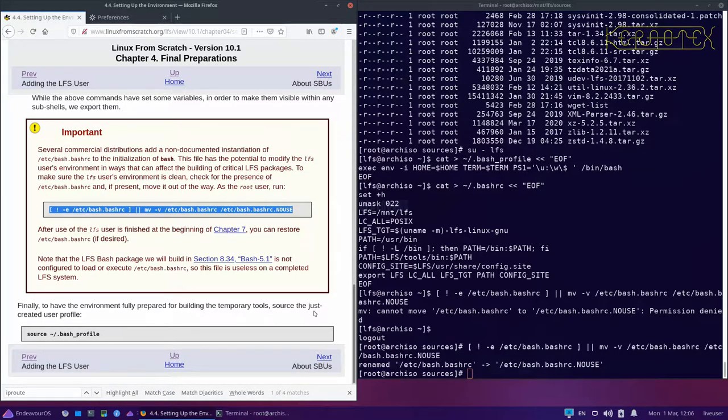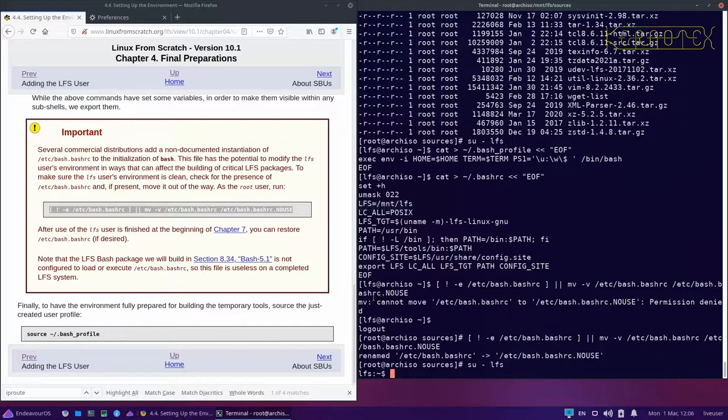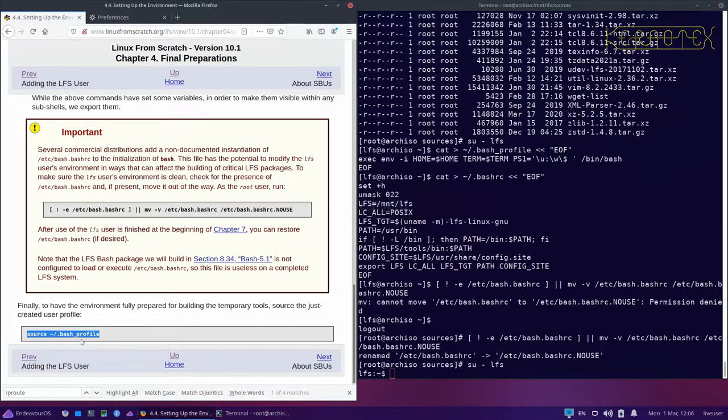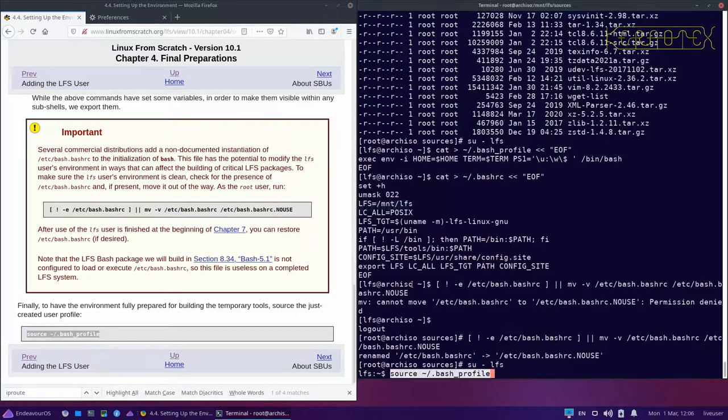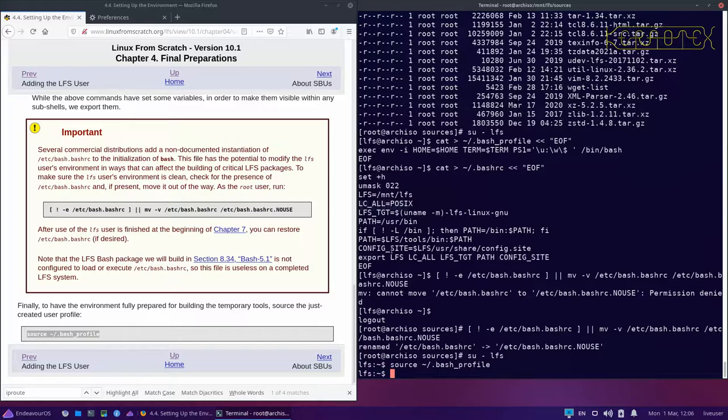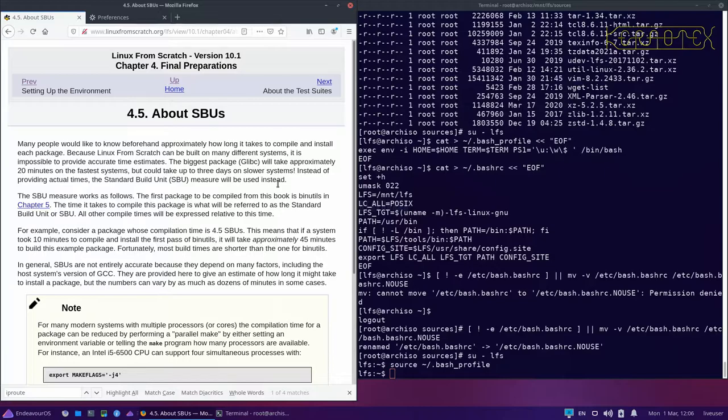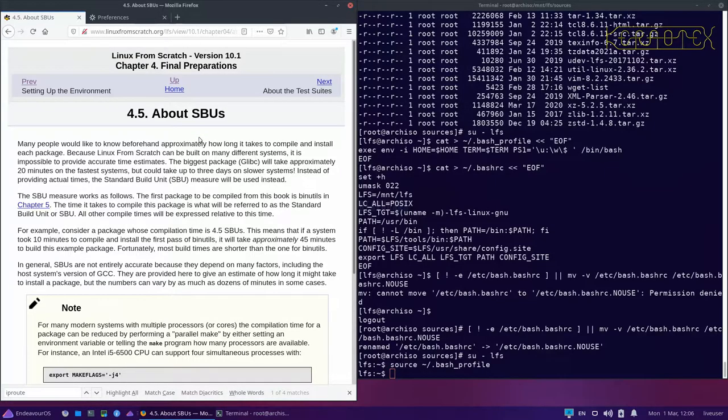Now I can become the Linux from Scratch user again. We can just run this anyway just to make sure we've got the latest configurations loaded. This next part is all about standard build units. They used to be called static bash units years ago and I still think of them like that.